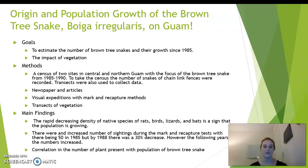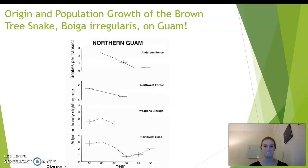Main findings included the rapid decreasing density of native species of rats, birds, lizards, and bats, which is a sign that the brown tree snake population is growing. There were also increased numbers of sightings during the mark-and-recapture tests, with 50 sightings in 1985, but in 1988 there was a 30% decrease; however, in following years that number began to rise. There is a correlation with the vegetation transects taken over the five years, showing lower vegetation in 1990 than in 1985. Figure one shows the decrease and increase of sightings of brown tree snakes at the different testing spots.